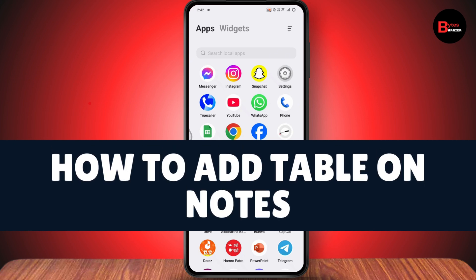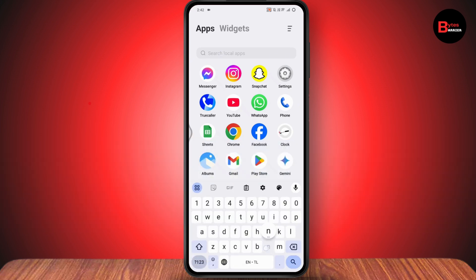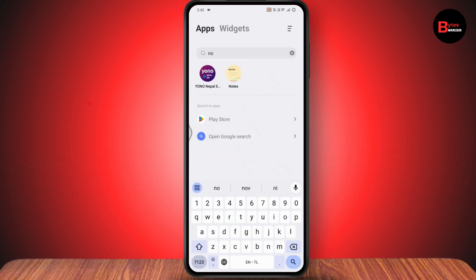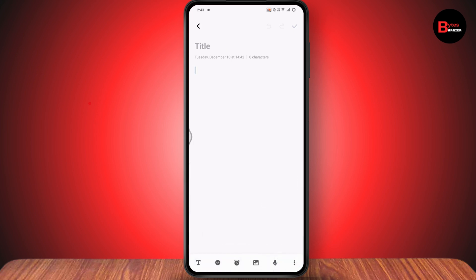How to add table on notes. If you want to add table on your notes, then first you just need to simply open up your notes application and go with a new blank note. Once you're under the new blank note, then what you need to do is you just need to simply go with the bottom right which has that three dots icon.